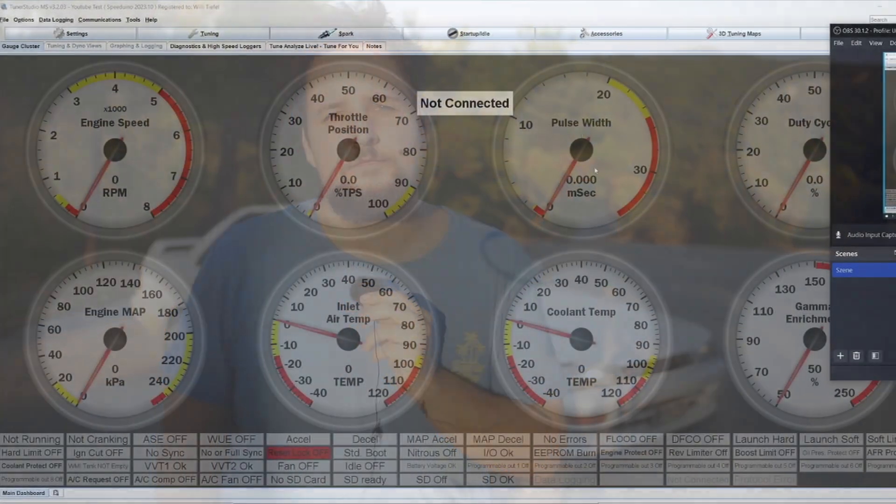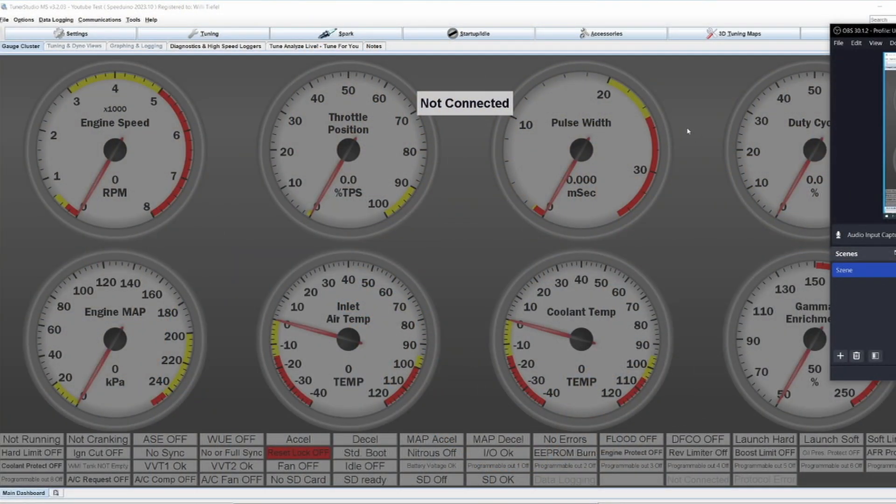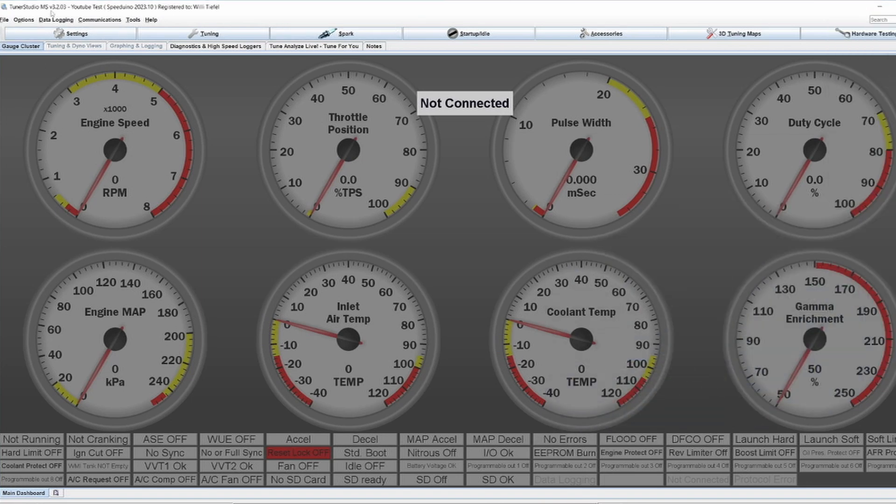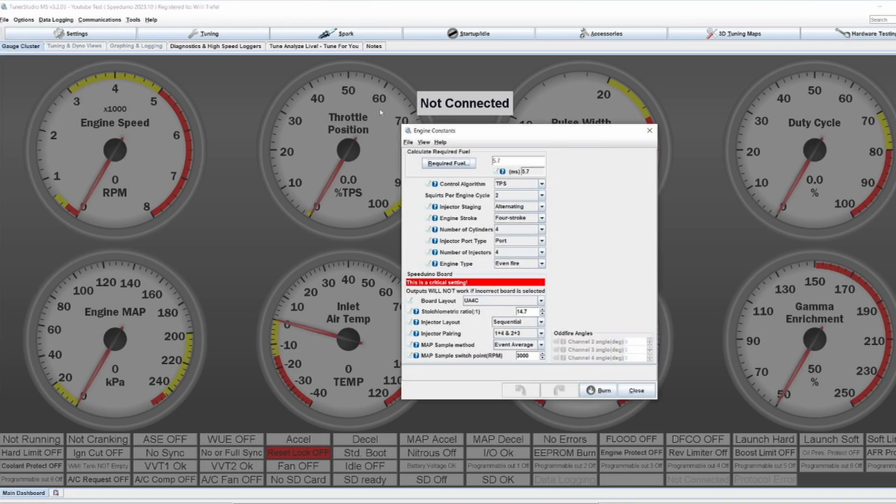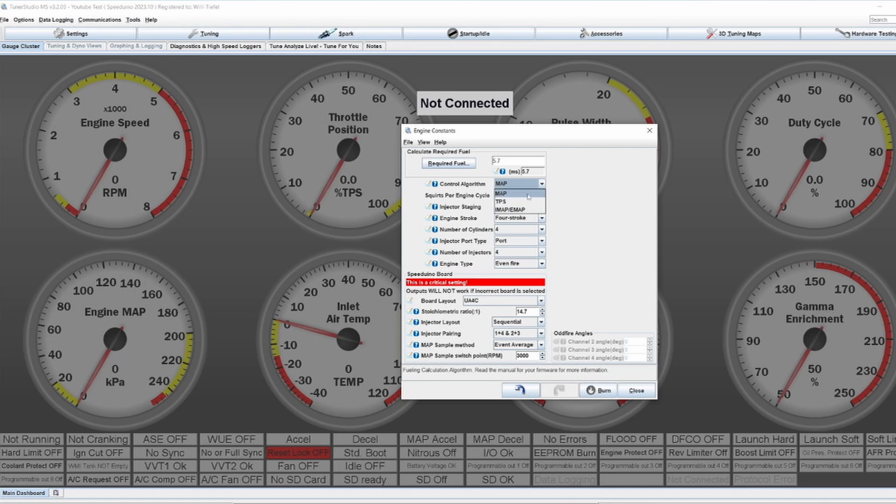Let's say we want to tune a car with TPS. There are a few things we have to consider or do in TunerStudio. First thing is going into the settings and the engine constants. We have to change the control algorithm from MAP to TPS so that we are using TPS.